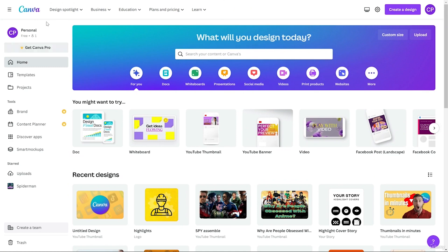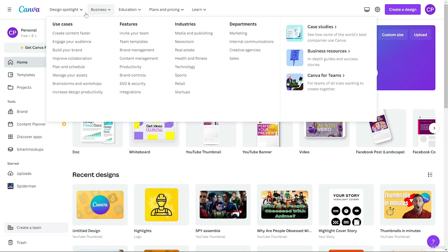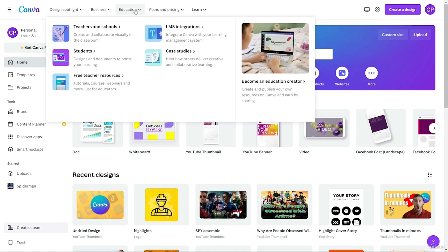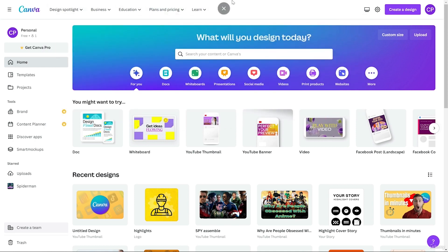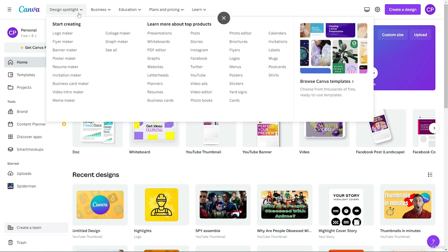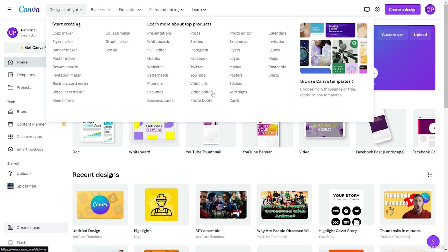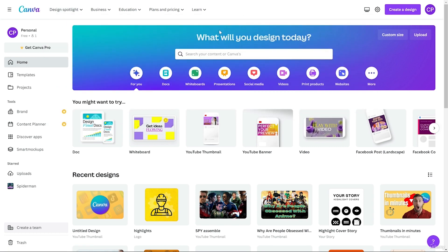At the top we get some basic features like Design Spotlight, Business, Education, Plans, and Learn. In Design Spotlight you will see what kind of designs you can make in Canva, so you can explore that. After that you can download the Canva app — when I started using Canva it only worked on the web, but now they have a dedicated app for your PC.